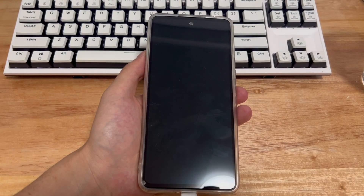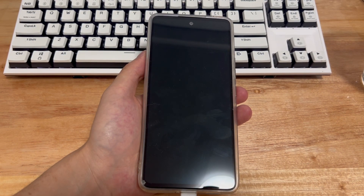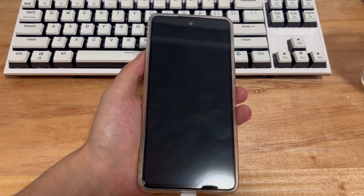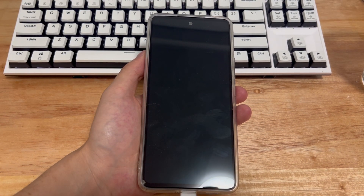Today's video can help you solve the Samsung phone won't enter recovery mode issue. If the following methods are helpful to you, you can click subscribe to get the latest news.